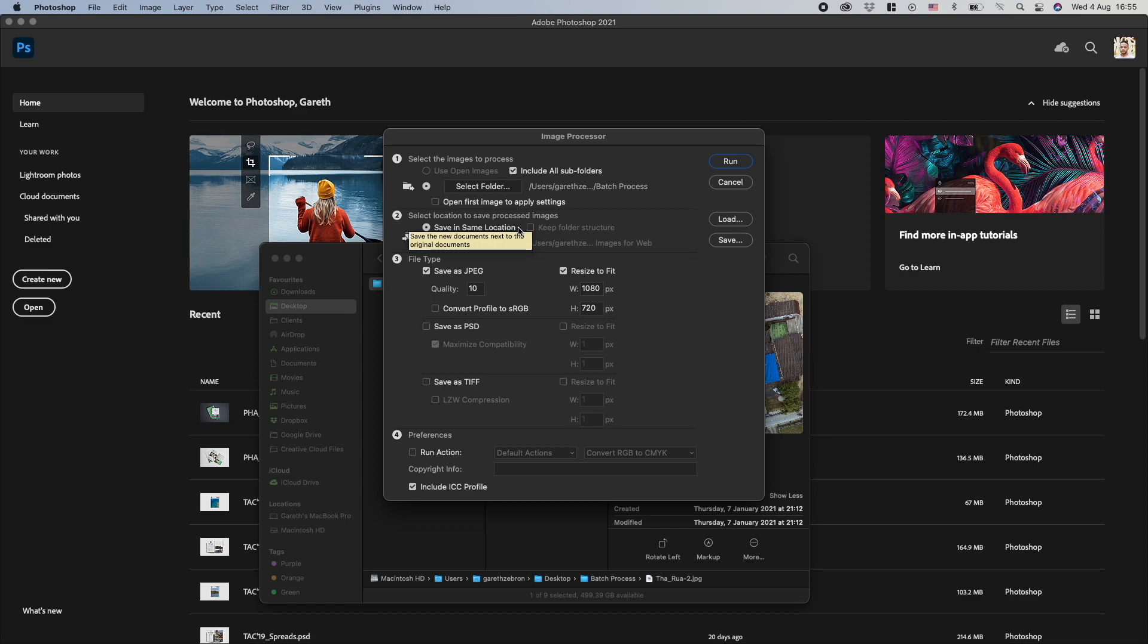So this will create a folder, a subfolder, in where your batch processing source folder is. You could also select a folder and save it to another location.